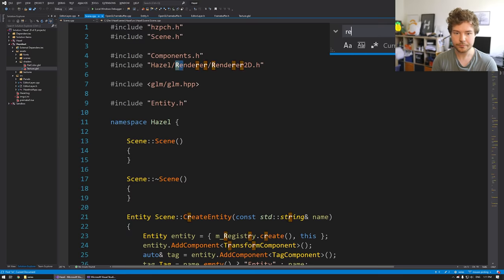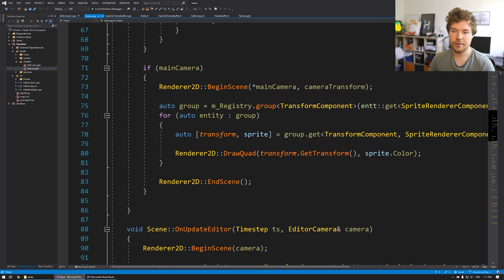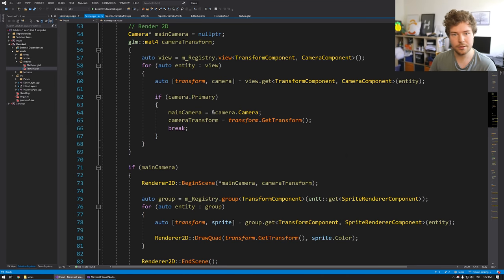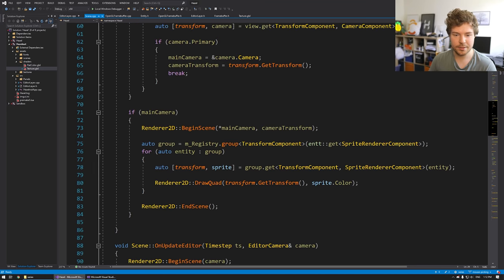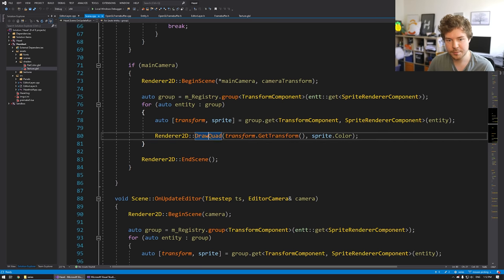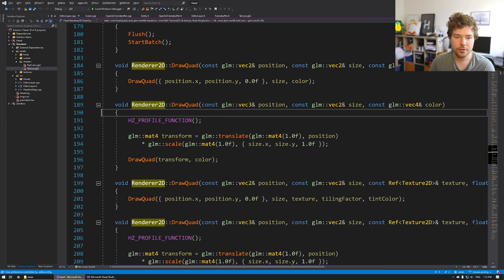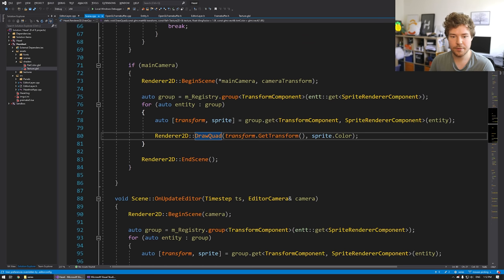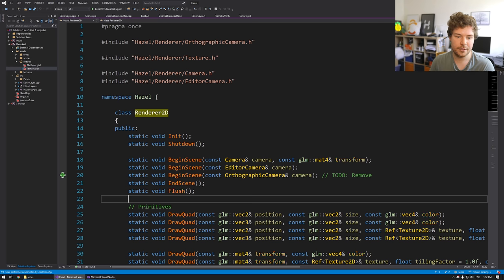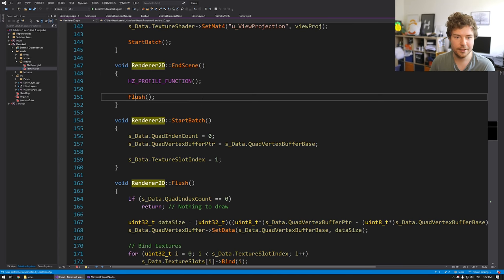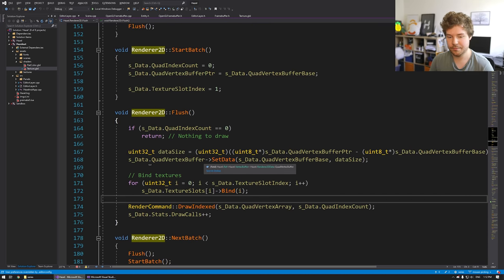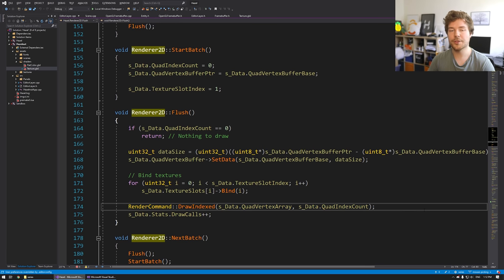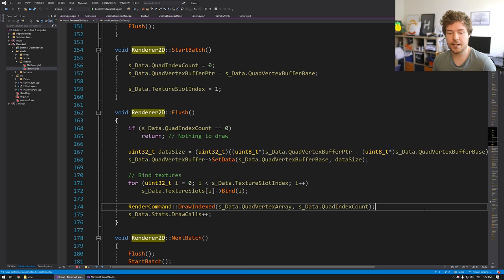That doesn't work for us with our 2D rendering. The way we draw a quad is we call draw_quad, which adds it to the vertex buffer — it doesn't actually draw it. Then at the end of the frame when we call end_scene, which calls flush, it does a single draw call with all our quads. Those four quads you saw — the white square and the three faces of the cube — that was a single draw call, so there's no way to use a uniform.